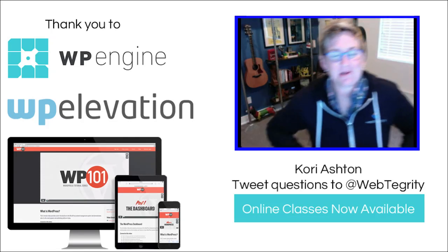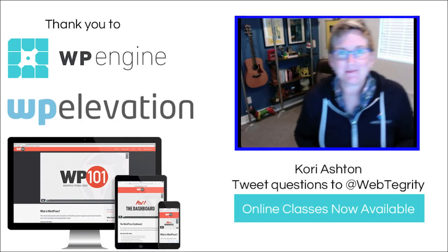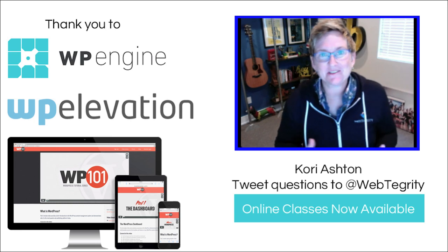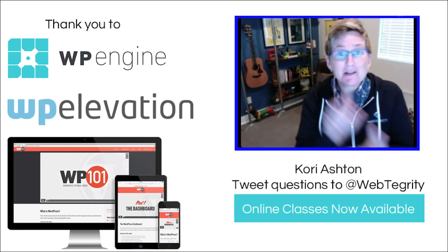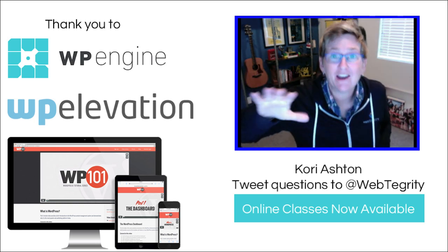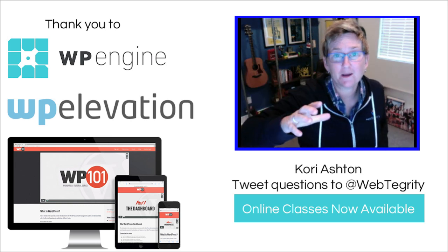Hey y'all, welcome to another WordPress Wednesday. My name is Kori Ashton in San Antonio, Texas and I'm going to show you today how to hide anything on your WordPress website.